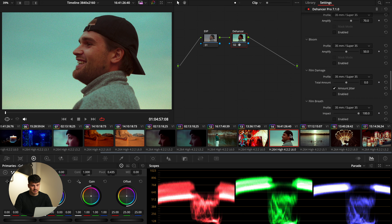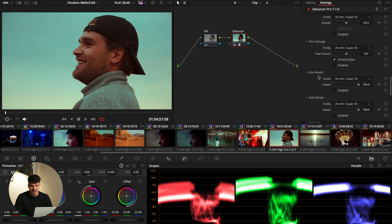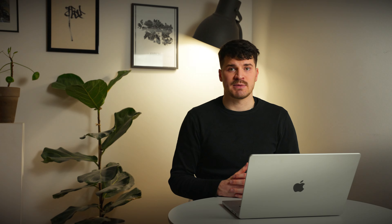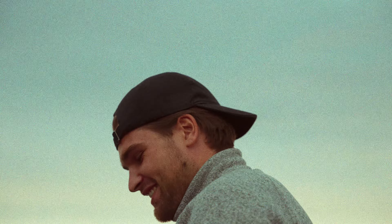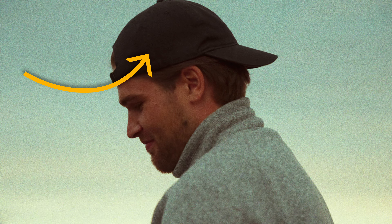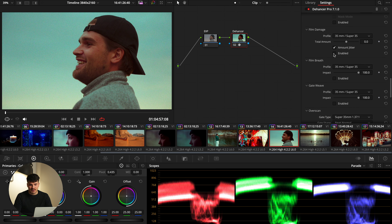Let's talk about film damage, film breath, and gate weave. Film damage, as the name says, is basically little flickers and damages to the image — which was not uncommon for proper film. You know, someone touched it or some dirt came in, there were scratches and everything. If we look at film damage cranked all the way up, you see what happens — just some black dots and scratches sometimes.